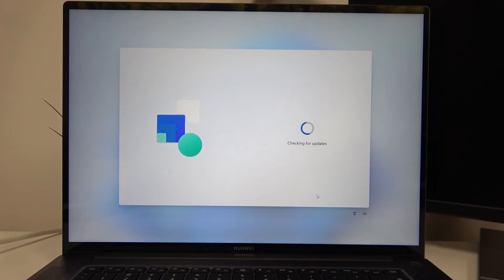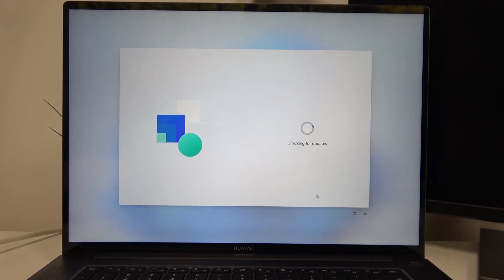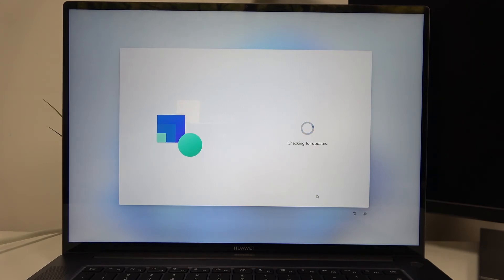Now it will check for updates. This could take a while, so just sit back and wait until all updates are done.